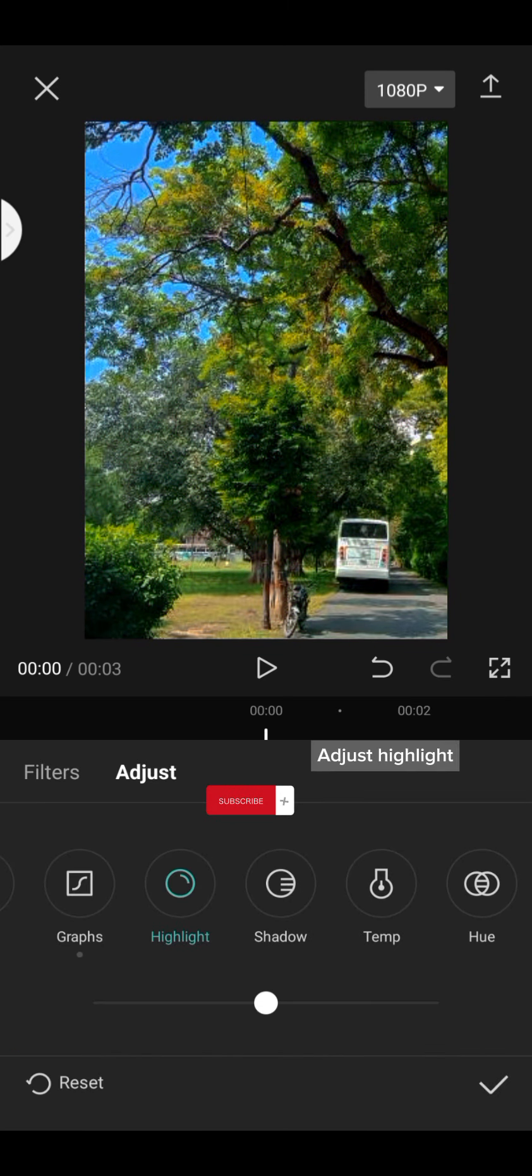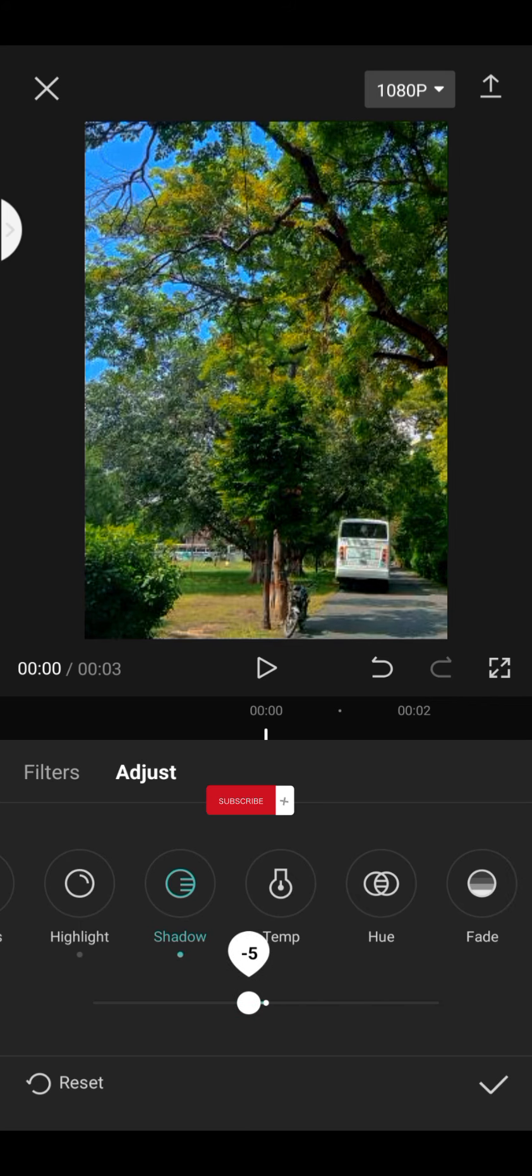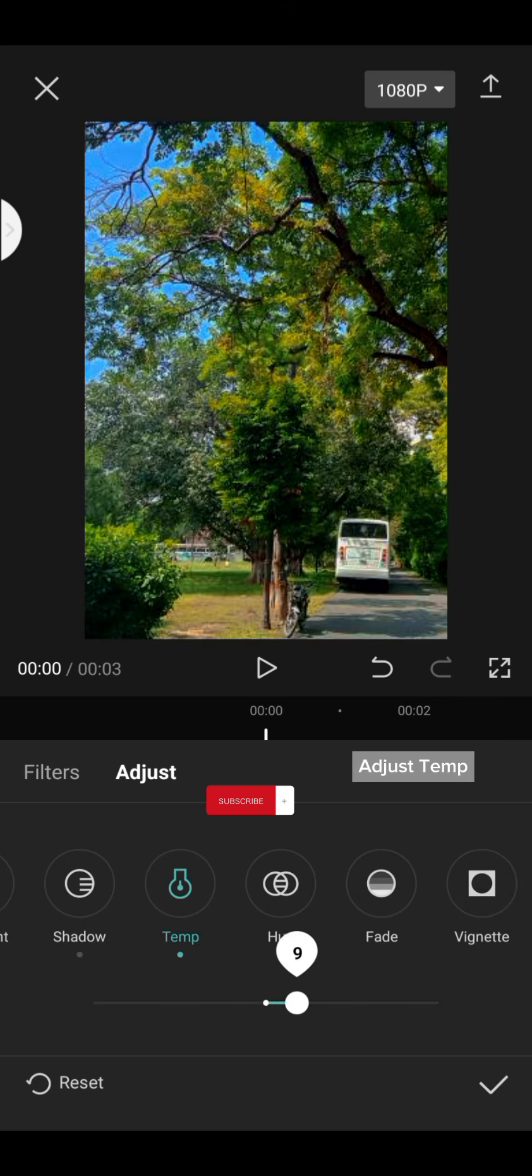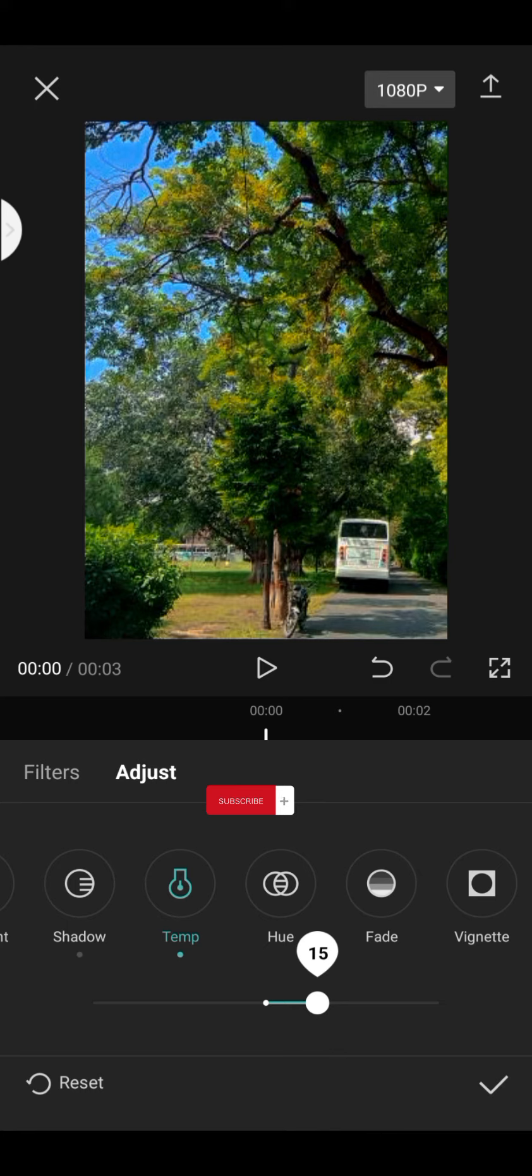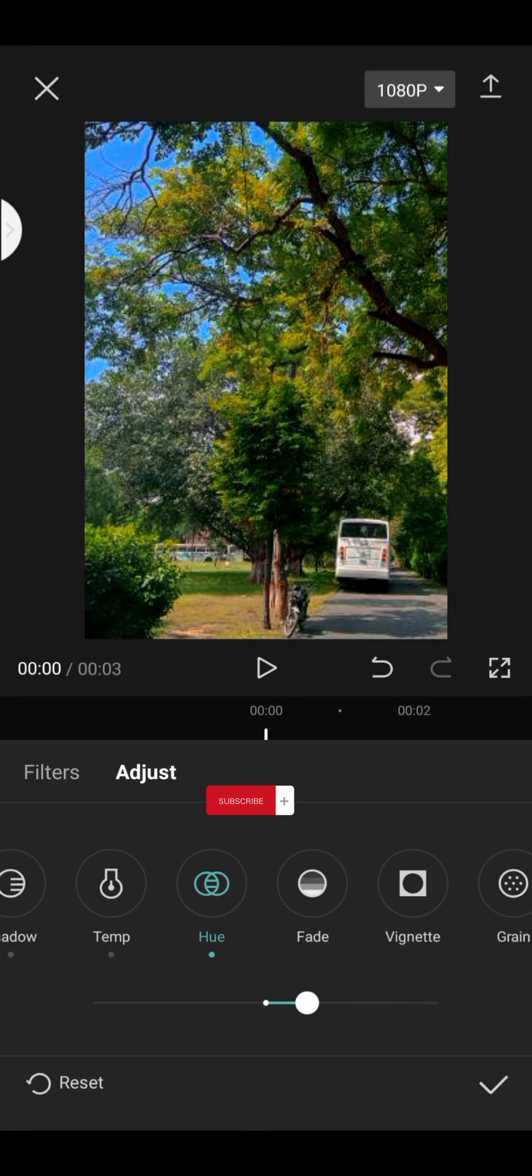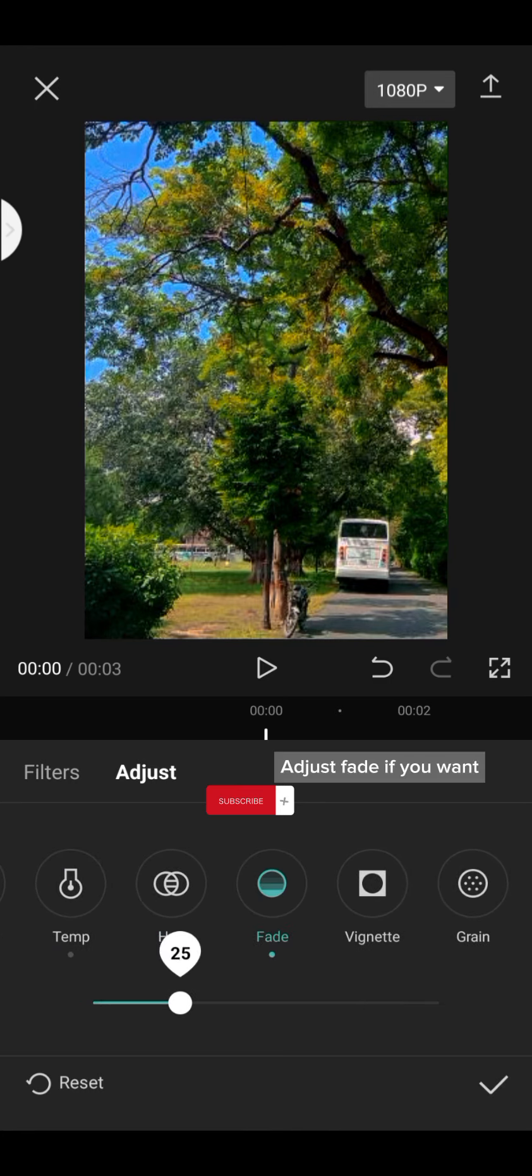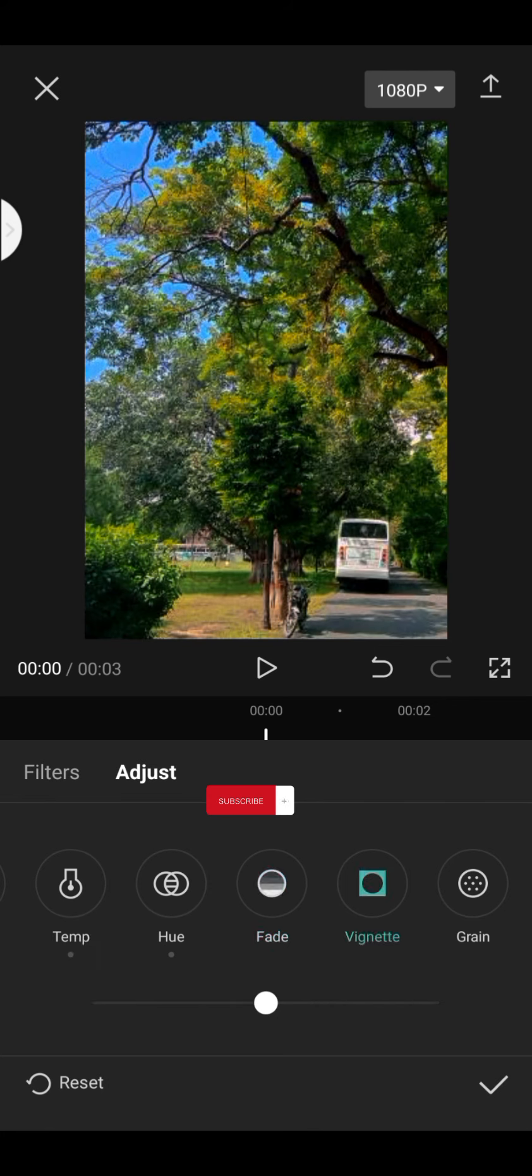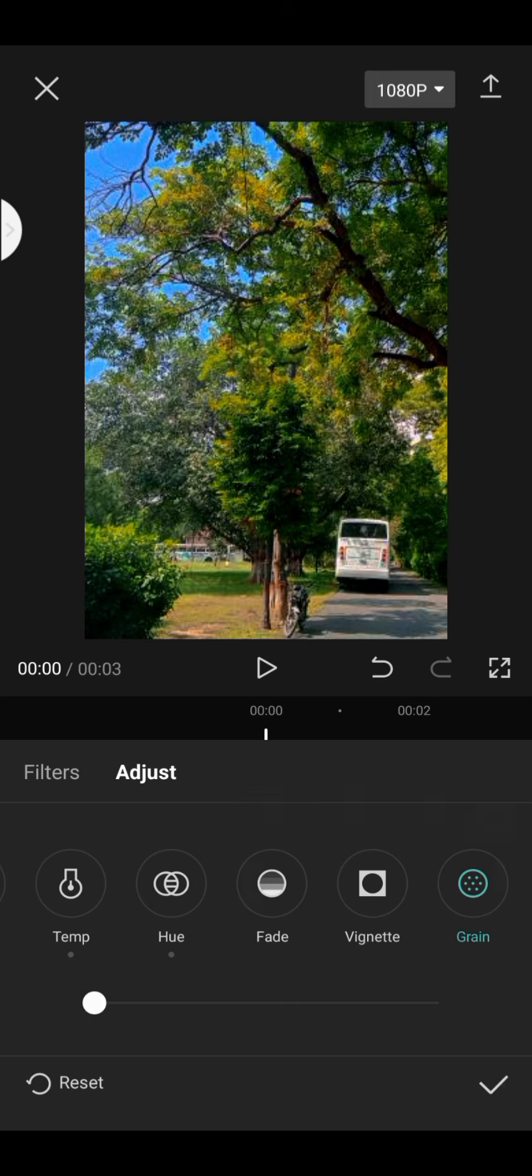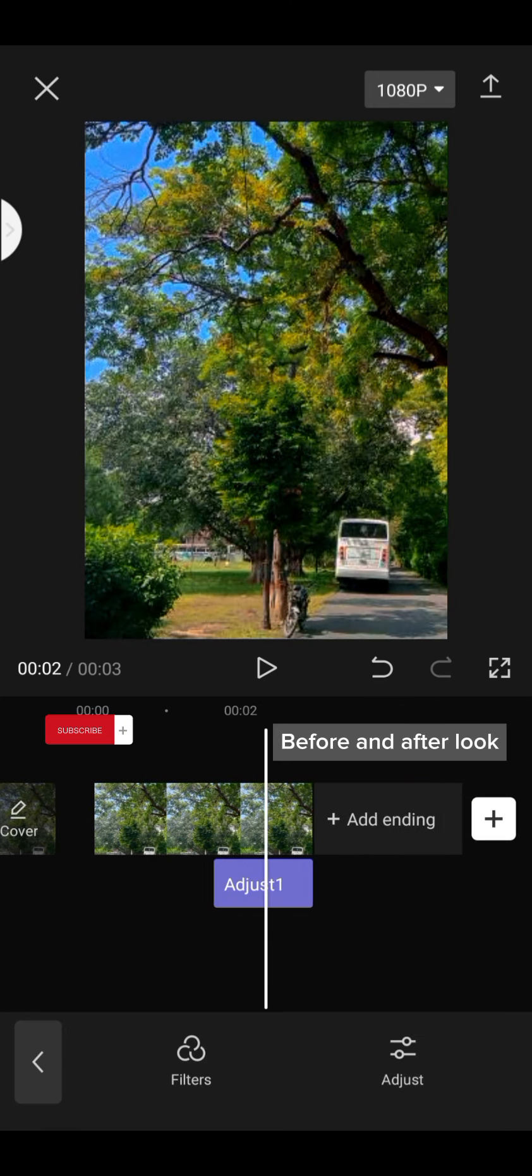Adjust Highlight, Shadow, Temp, and Hue. Adjust Fade if you want, Vignette if you want, and Grain if needed. Before and After Look.